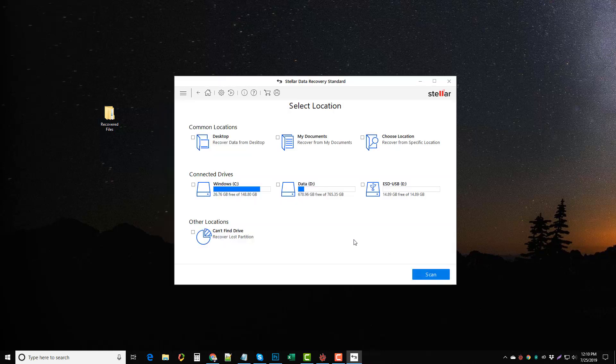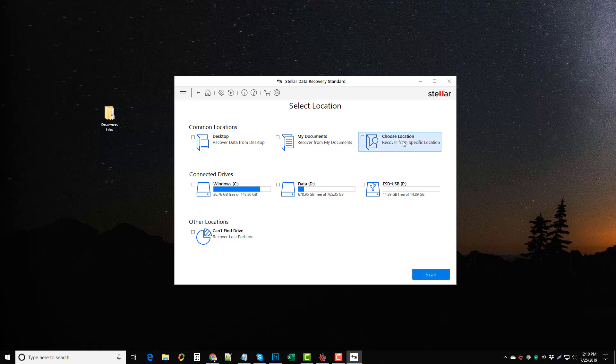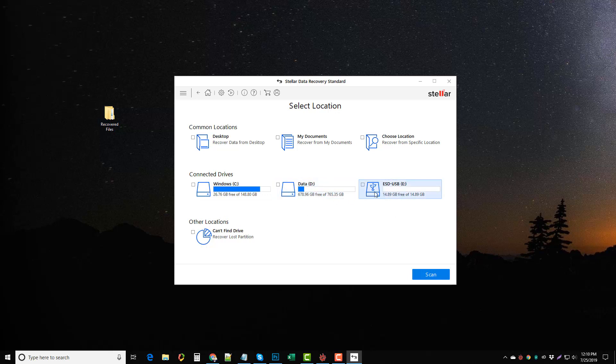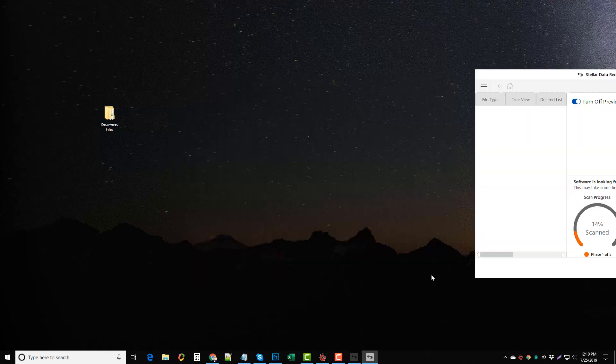Now it's going to ask us where we want to recover our data from. We have several options here such as our desktop, our my documents folder, we can choose a location on our computer, or we can choose one of the connected drives that's attached to our computer. If you have some kind of storage device attached to your computer such as I do right here with my thumb drive, you can simply click it. There's also an option down here where if you can't find your drive you can try to recover a lost partition on your hard drive. We're going to click scan.